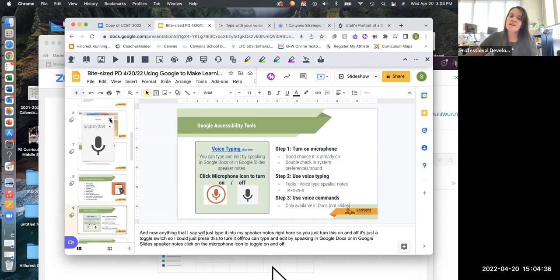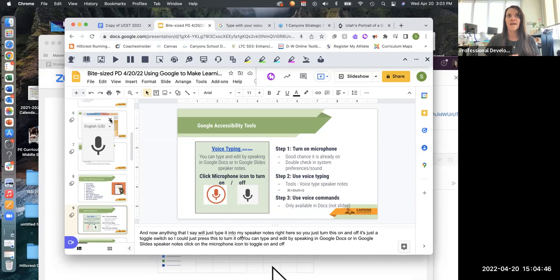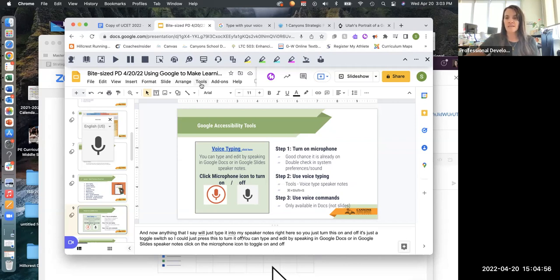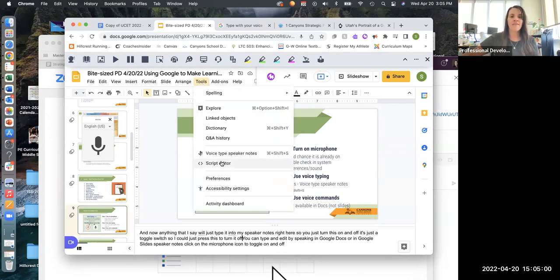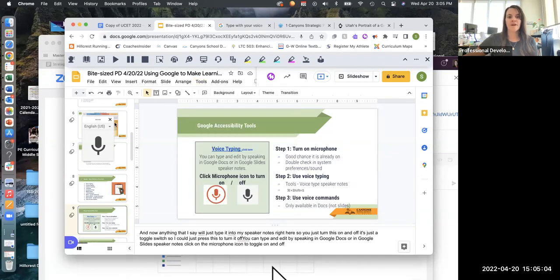This also works in Google Docs. You can use this with your students — students that are having a hard time typing and need to speak to type. This is a great tool and really easy because you don't have to download anything. It's just right in Tools. It works the same way in Google Docs: just click on Tools and then go to that Voice Type option.